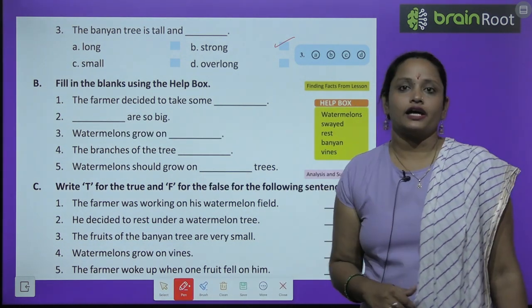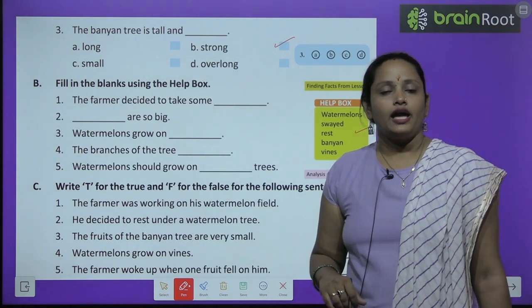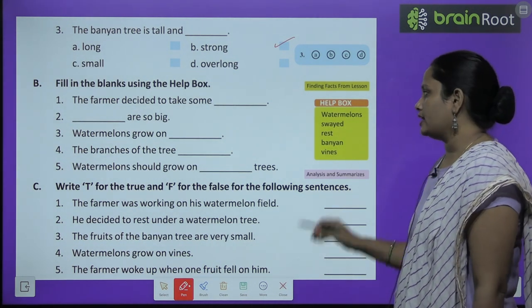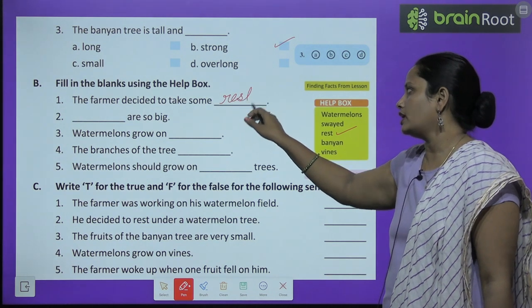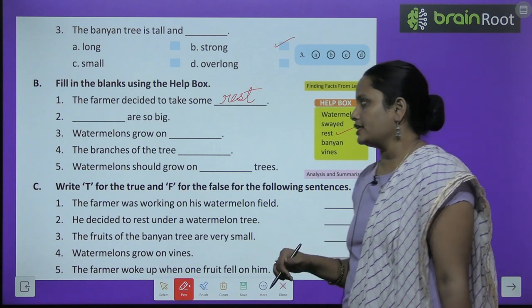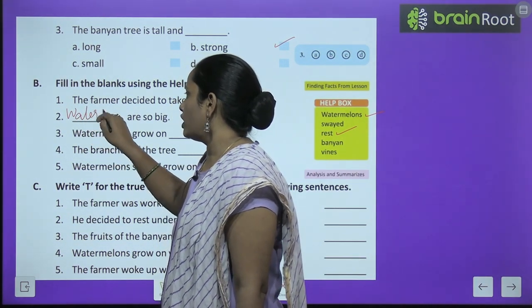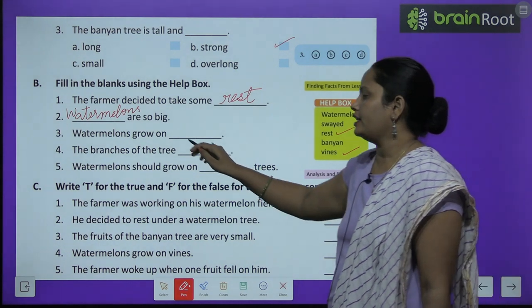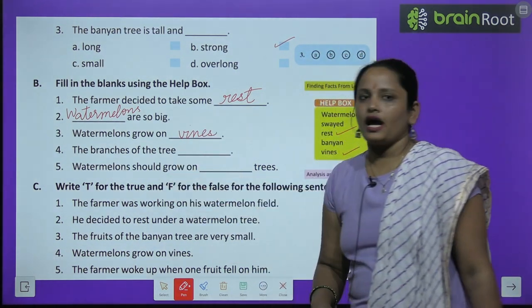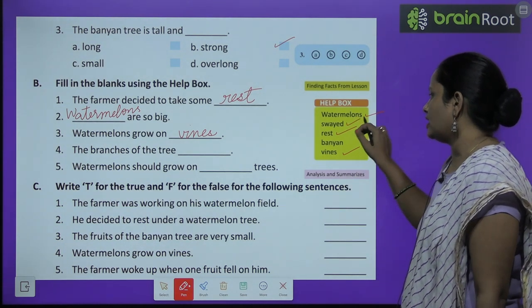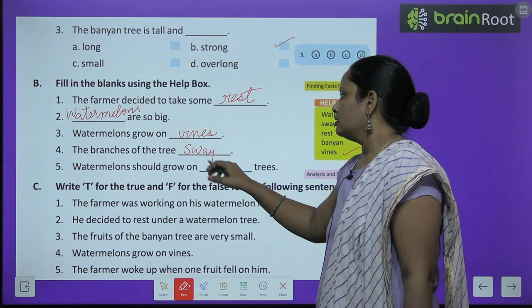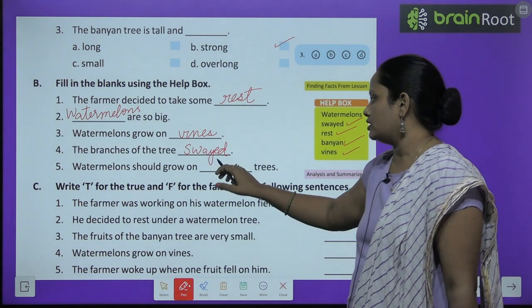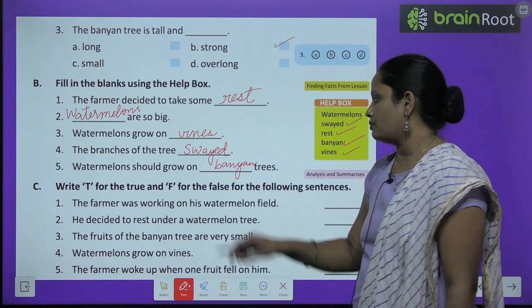Now let's move on to fill in the blanks using the help box. The farmer decided to take some blank — rest. He was tired so he decided to rest. Blank are so big — watermelons. Watermelons grow on blank — vines. The branches of the tree blank — swayed, they started to move. Watermelons should grow on blank tree — banyan tree. The farmer said, if only watermelons grew on the banyan tree.